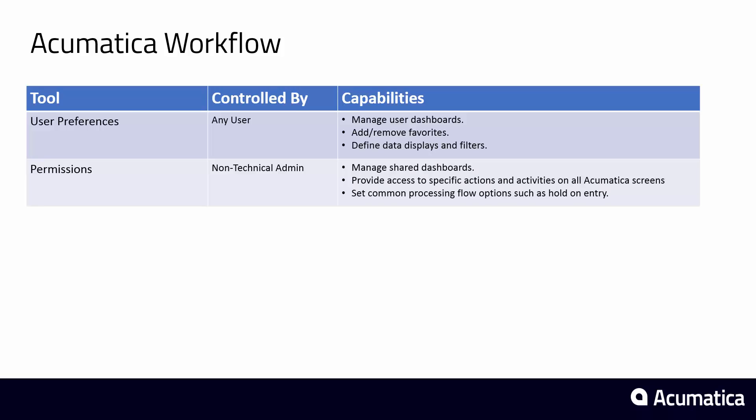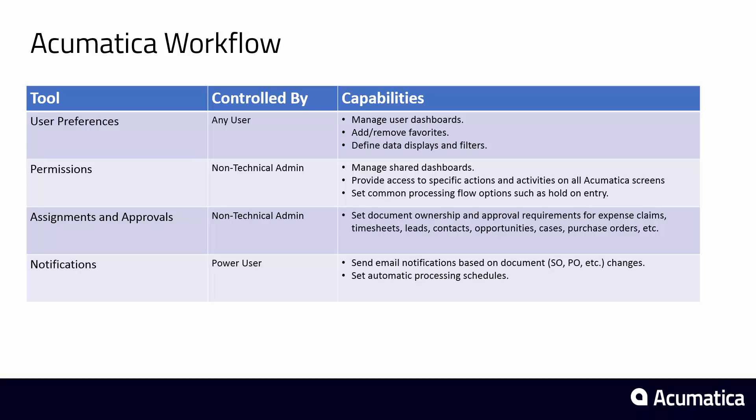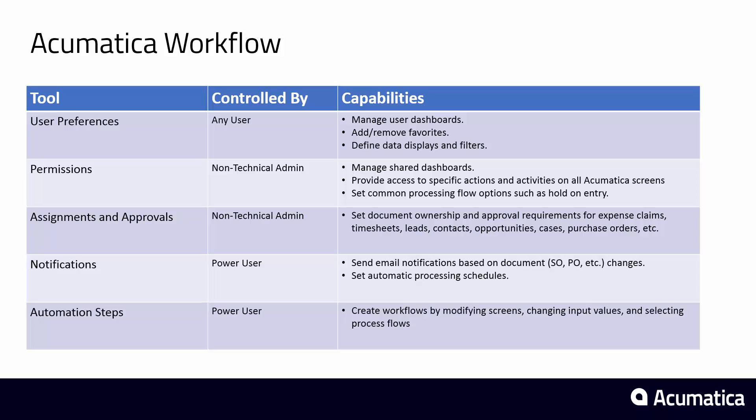Acumatica makes it easy to construct workflows that match your business processes. There are preferences and permissions for modifying standard processes, assignment and approval rules for assigning responsibility and managing escalations, notification mechanisms to prevent work from falling through the cracks, and automation steps for building custom workflows.